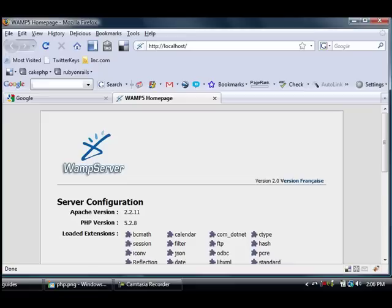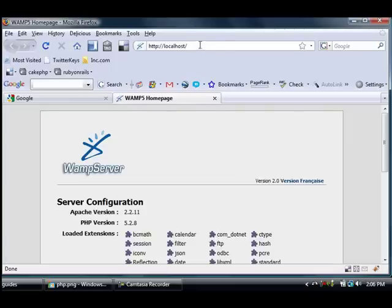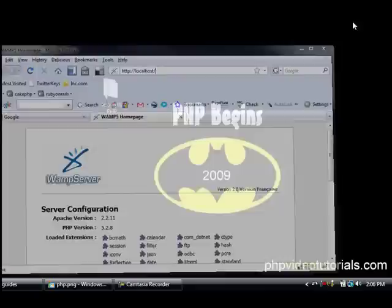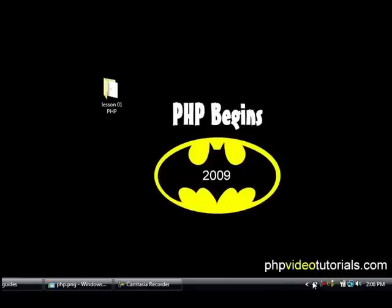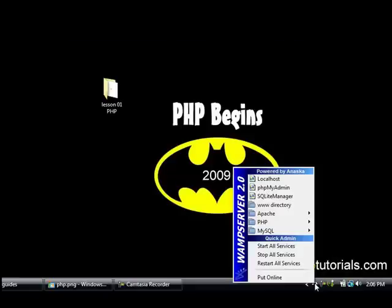All right now you have a web server up and running on your machine, you'll see that it's at localhost right now. We want to create a directory inside our root of our web server so we can put scripts in there to play around. So to do that all we do is go down to the little fan icon down there and go to the www directory inside there.